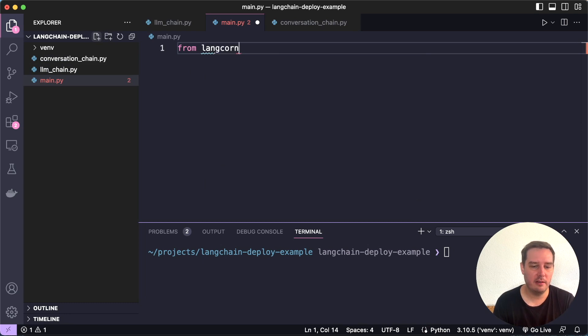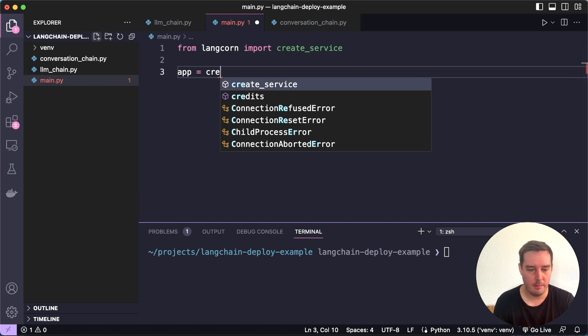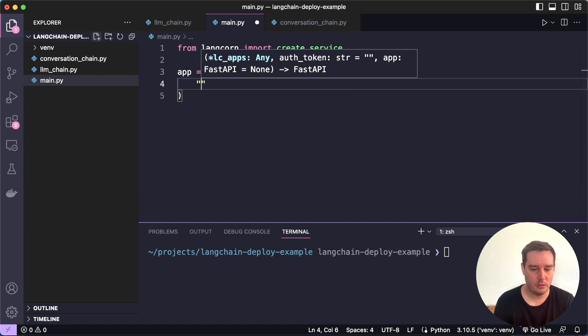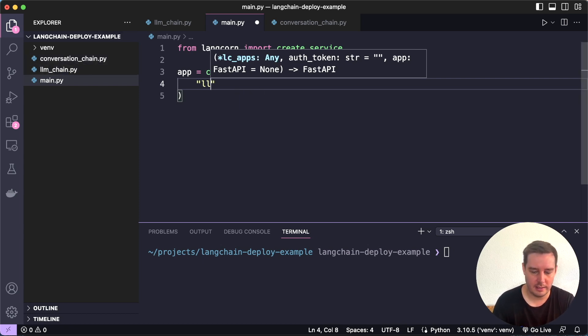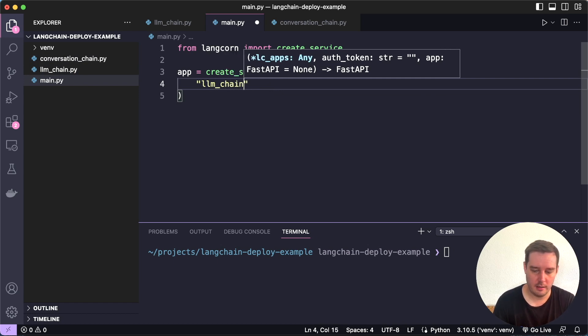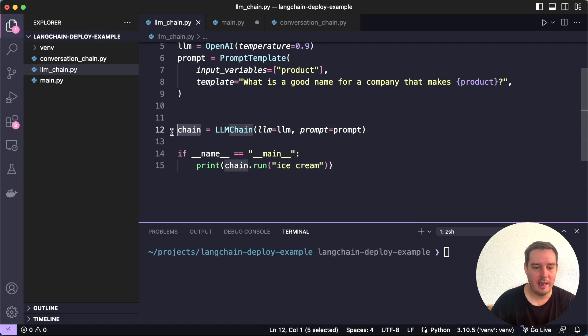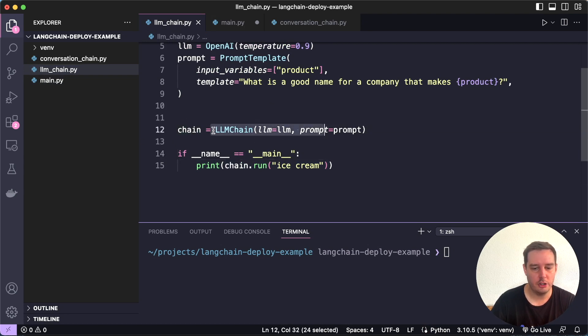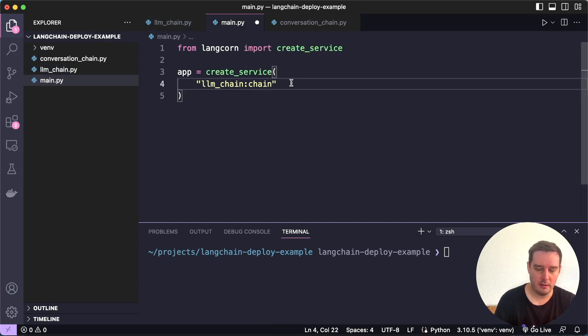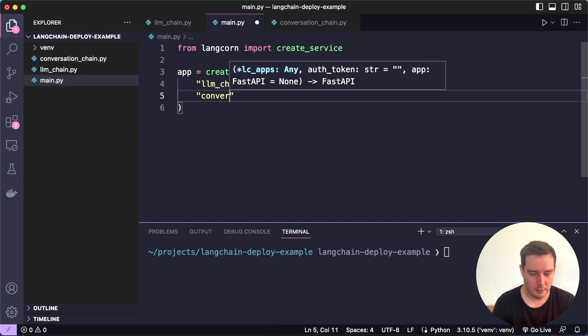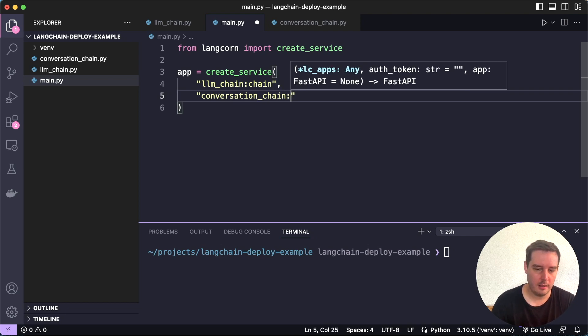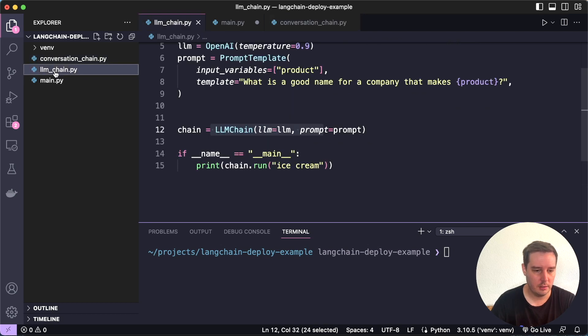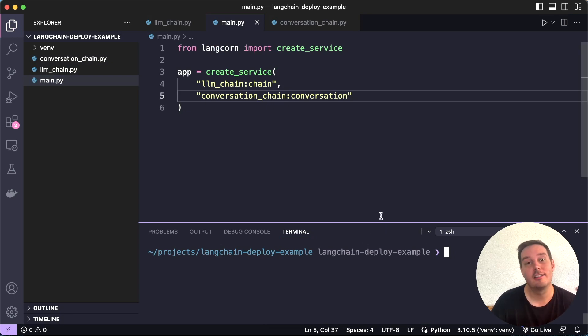In here we say from Langcorn import create_service, then we define our app. Here we call create_service. Now as a string, we use the name of the file. This is llm_chain, then a colon. We need to use the name of this variable that we use for our chain. This will then be run in the endpoint. Here we say colon chain, and we can define multiple ones. Let's also use the second one. This is called conversation_chain, then colon. Here we called the variable conversation, so we need to use this as well. Now we can run this. This is all the code you need to write.